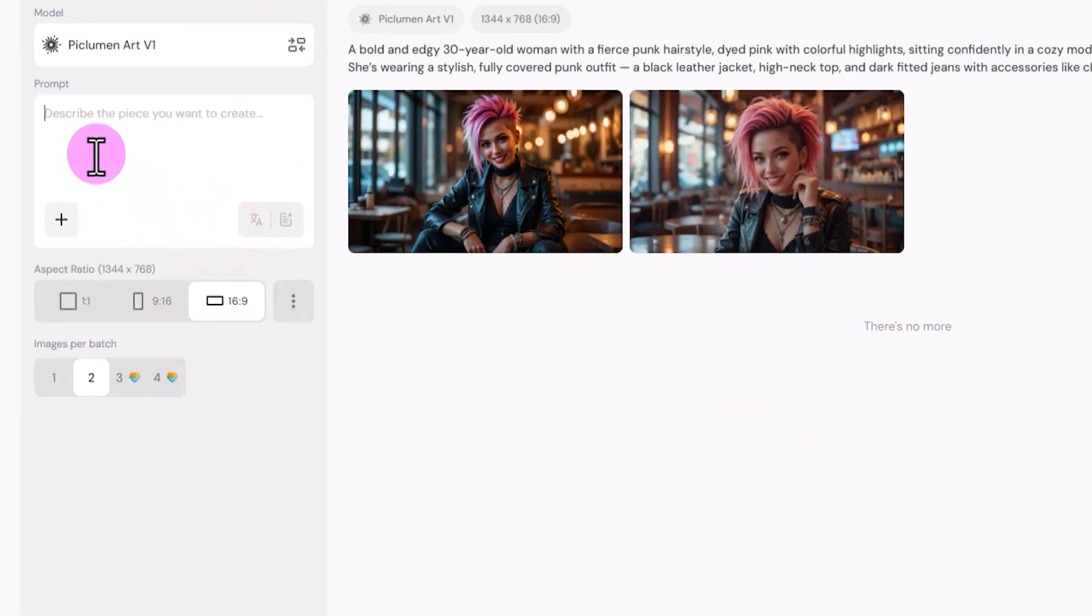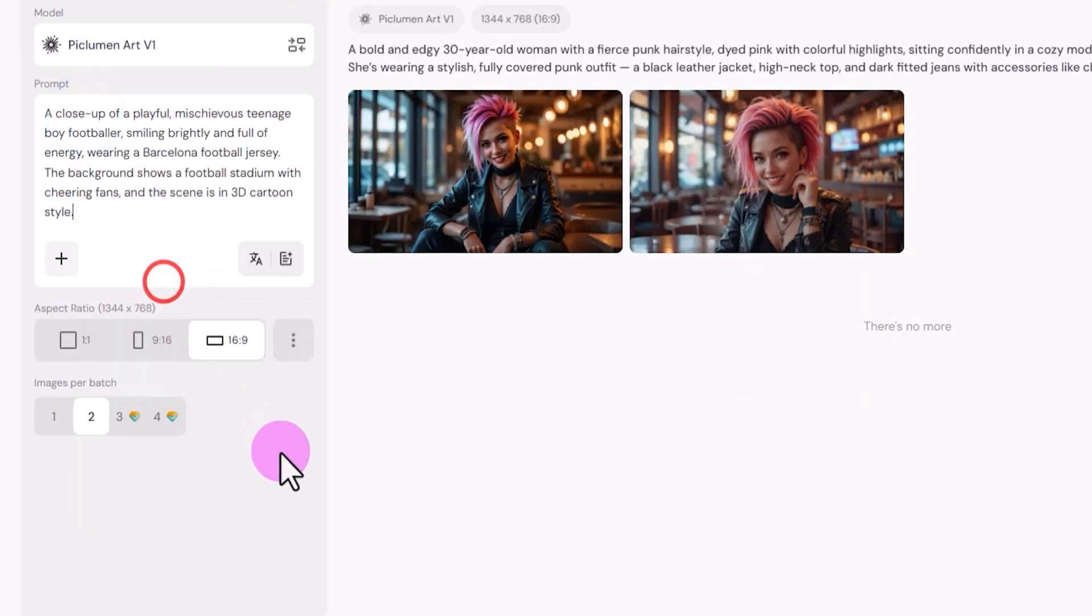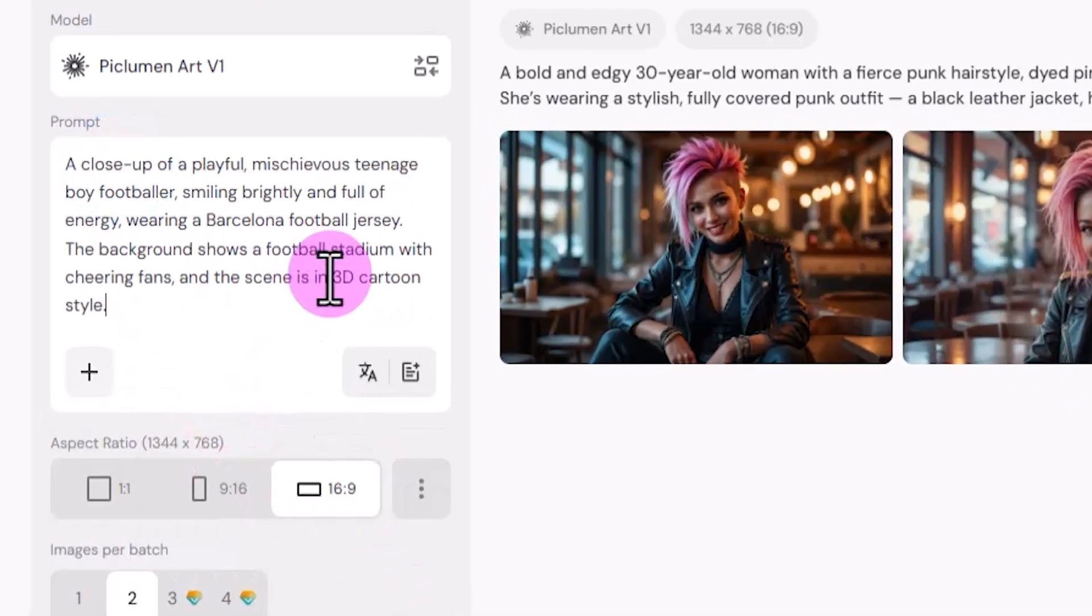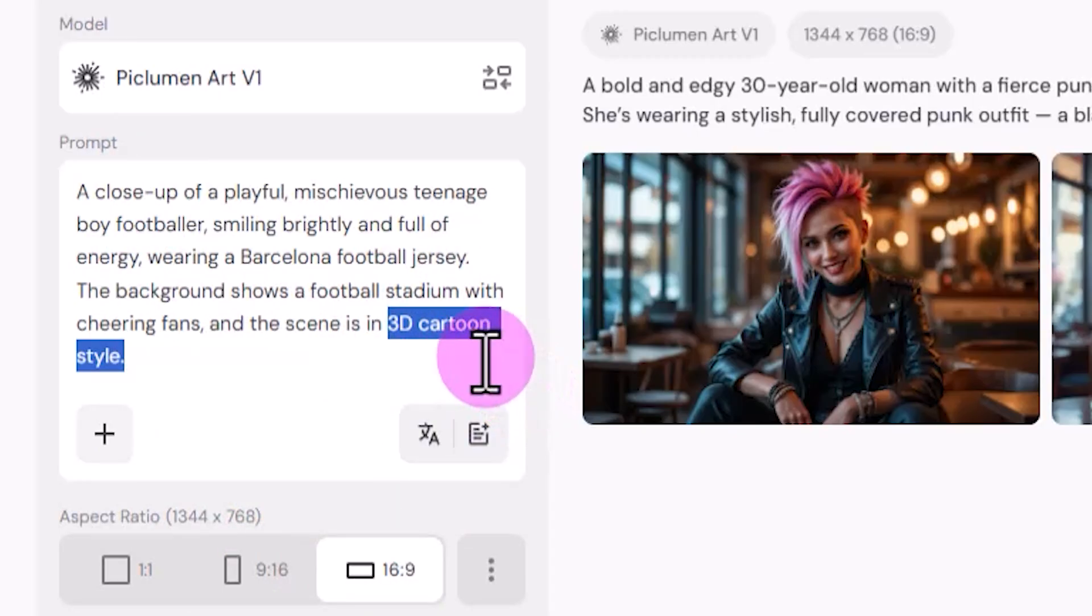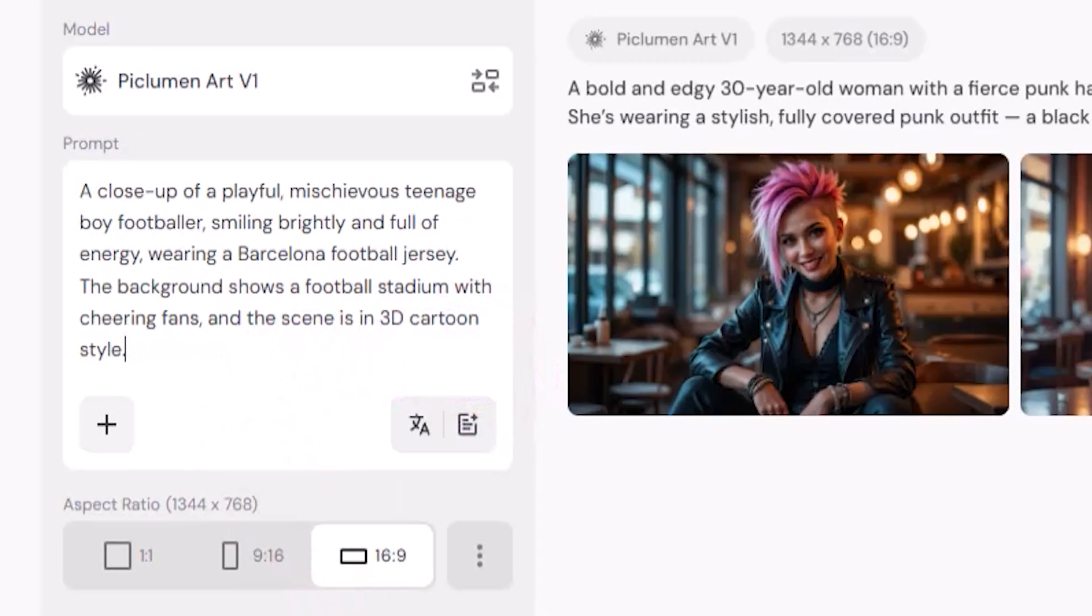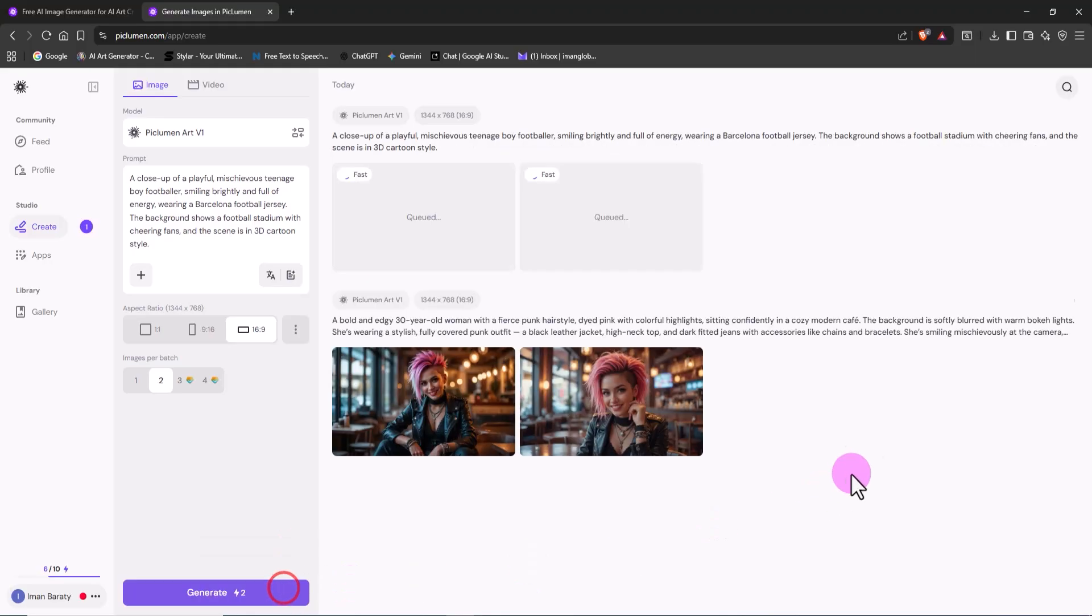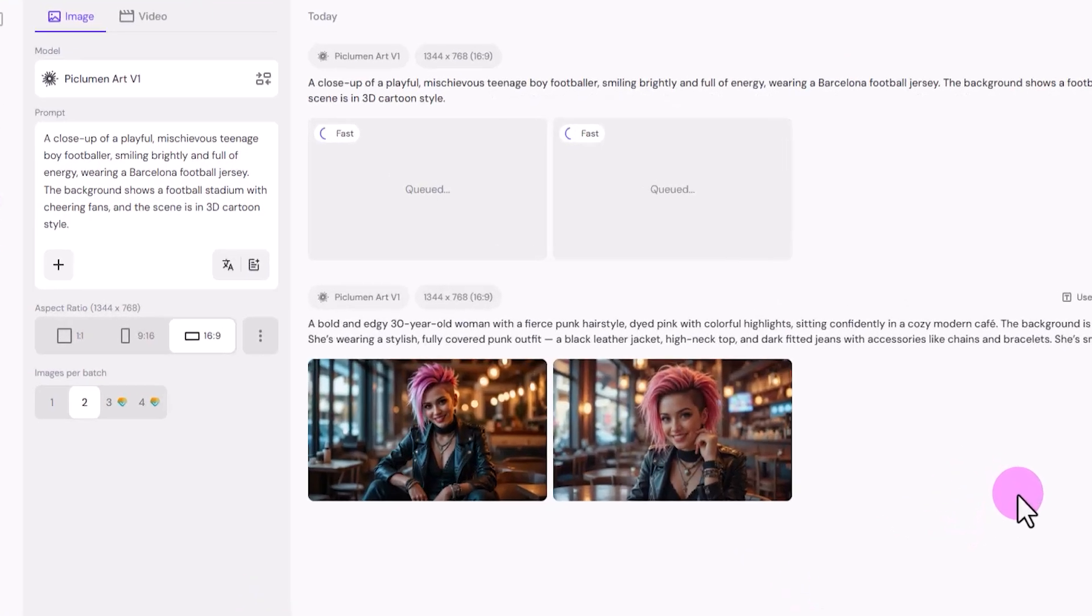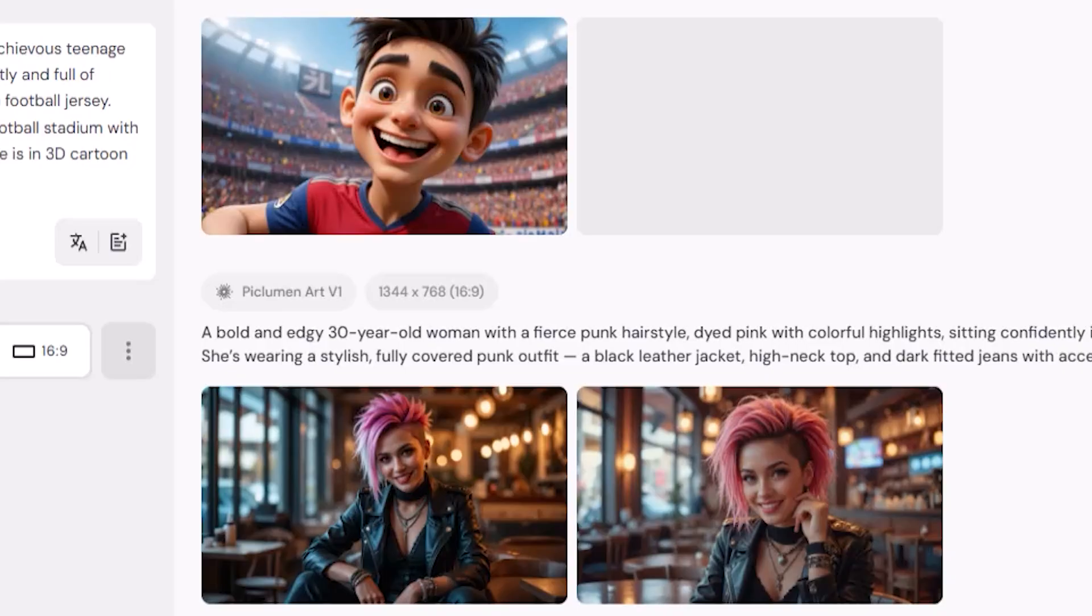I paste another prompt I prepared earlier into the text box. As you can see, at the end of this prompt, I added the words 3D Cartoon Style so the result has a fun, animated, Pixar-like vibe. Without changing any other settings, I click Generate.